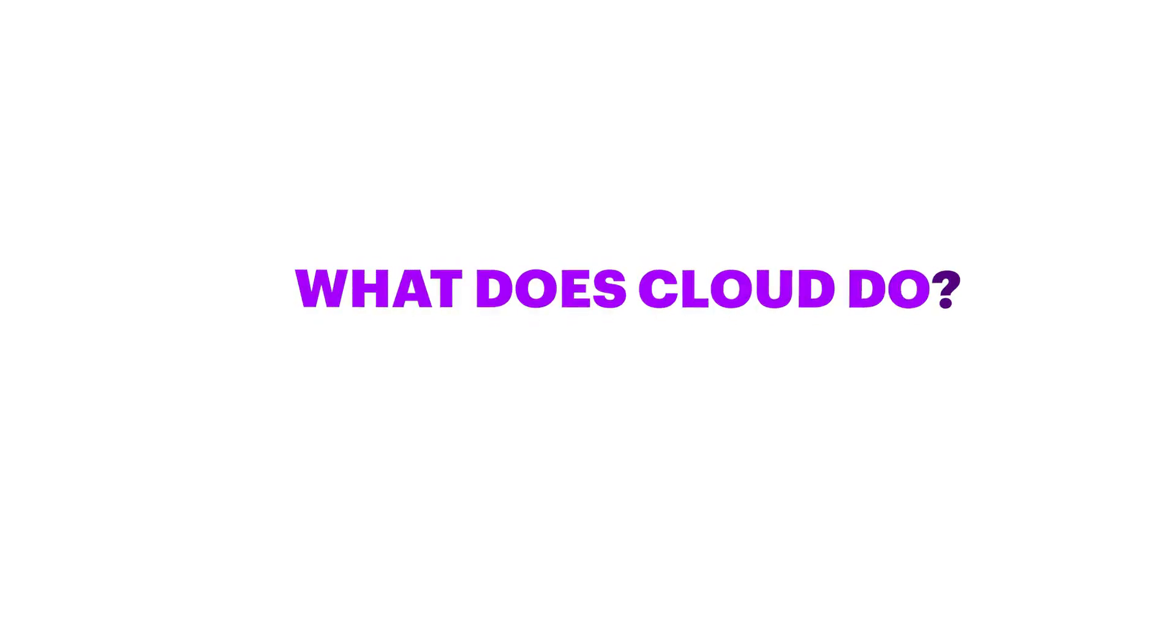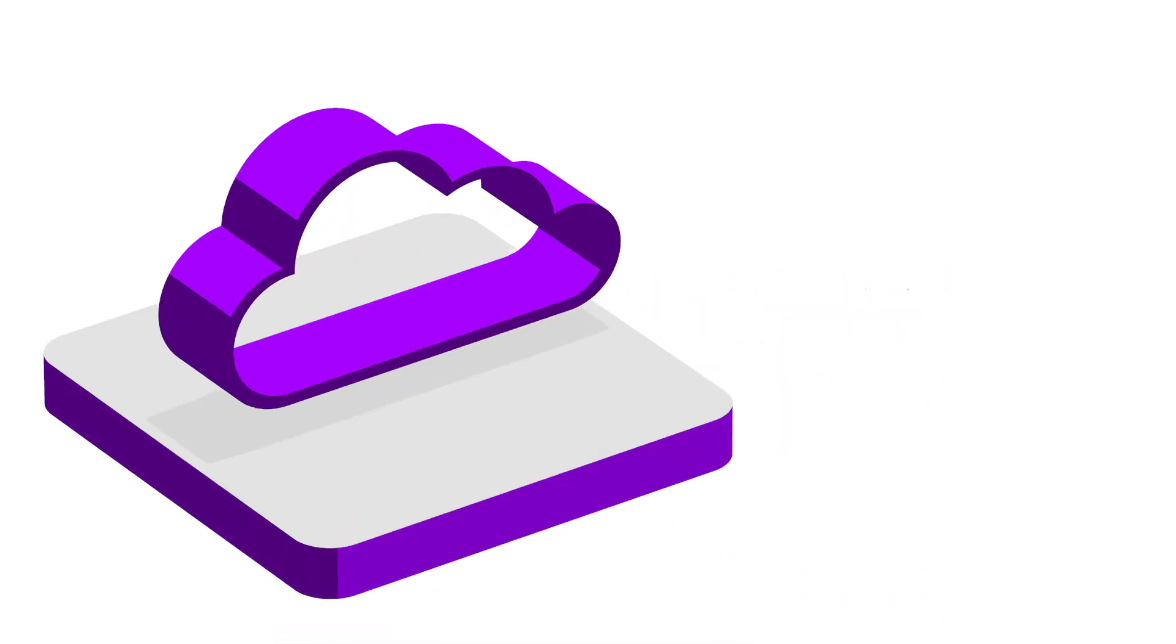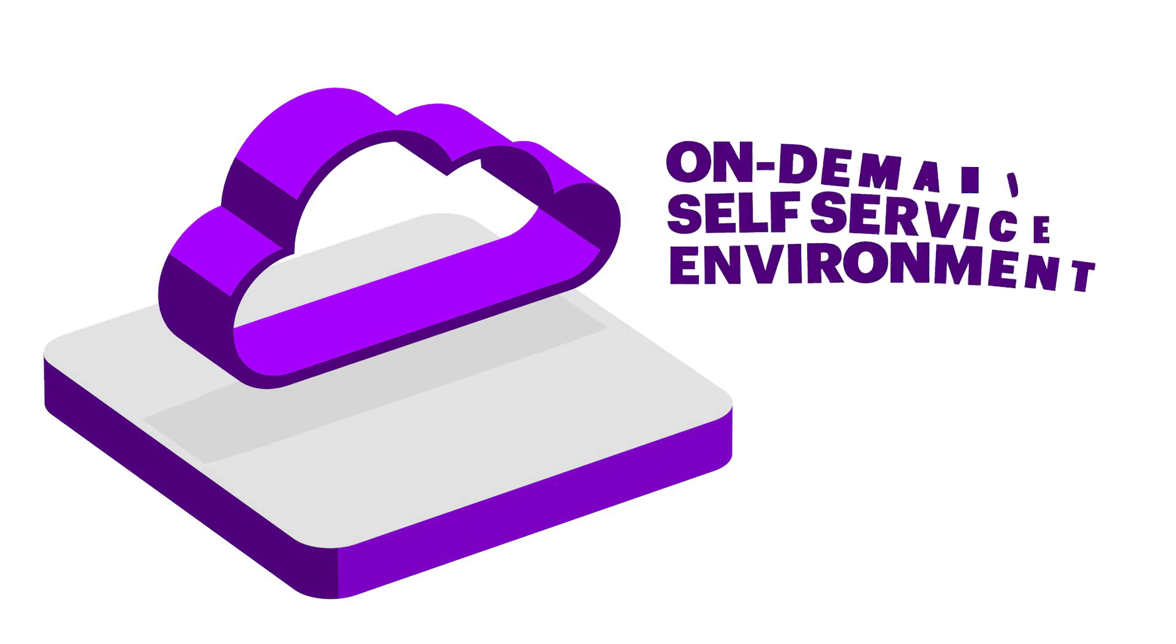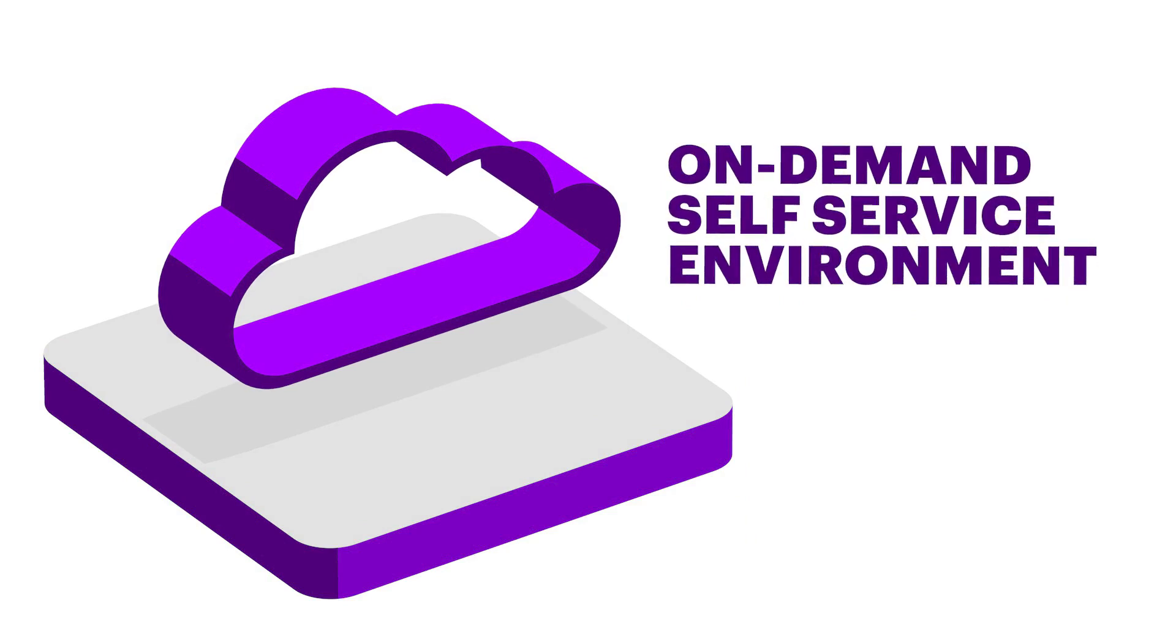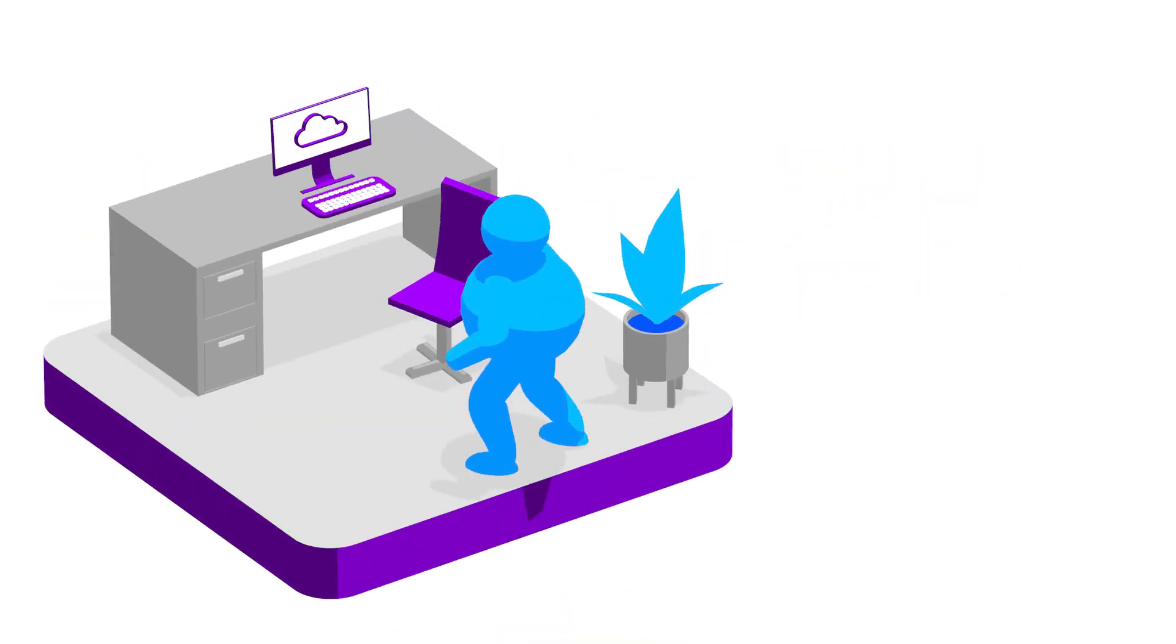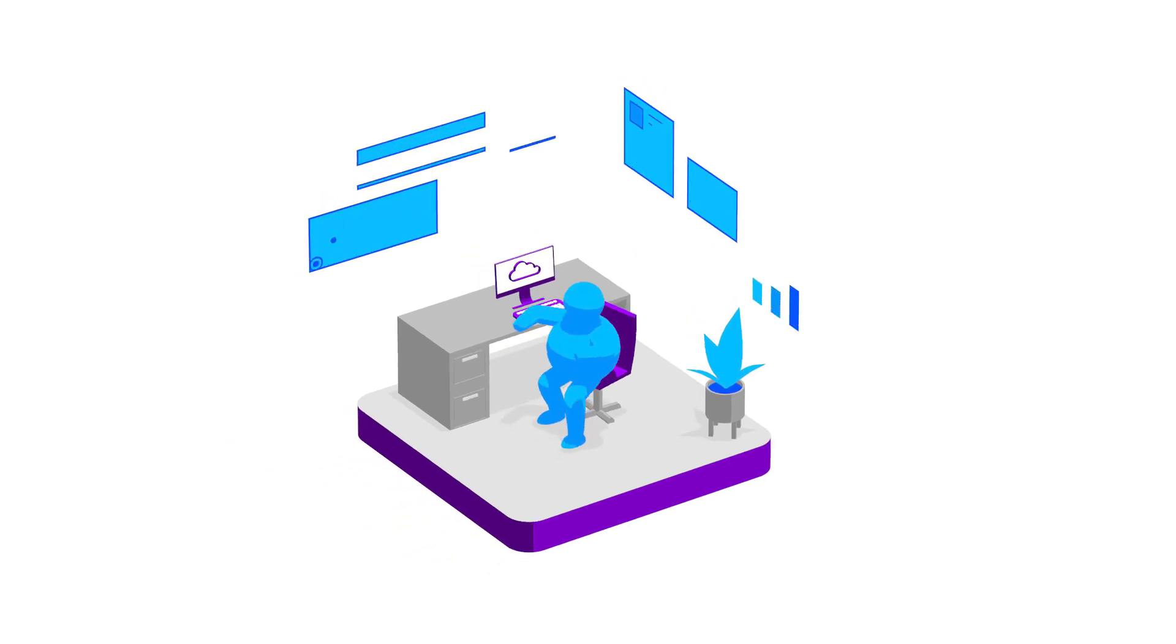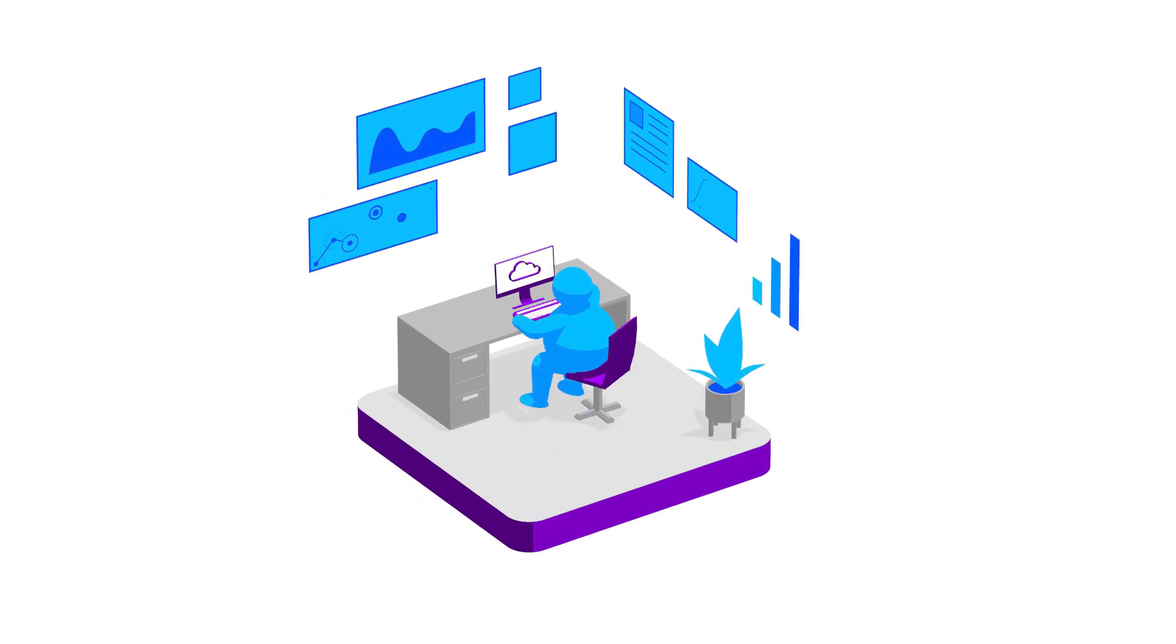What does cloud do? Cloud is an on-demand self-service environment. This allows businesses quick access to services without manual setup.